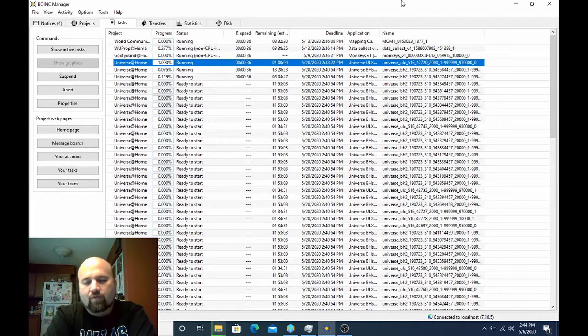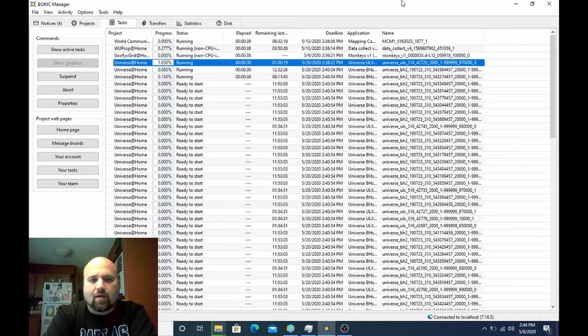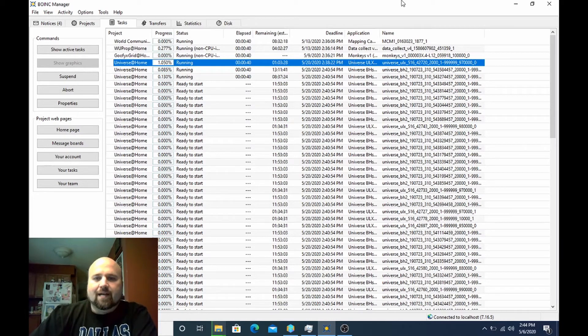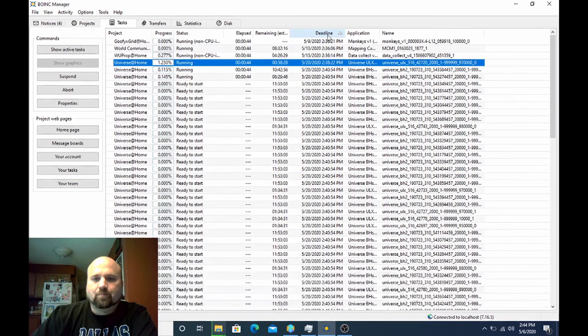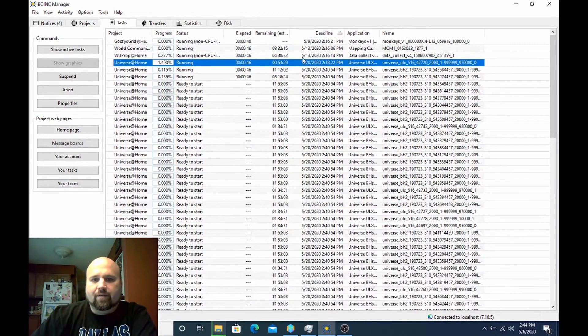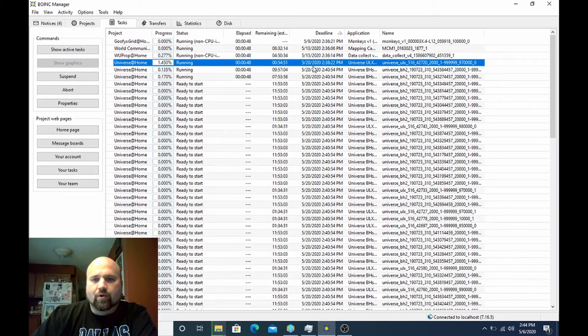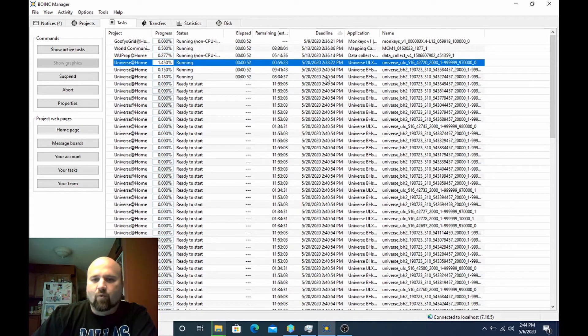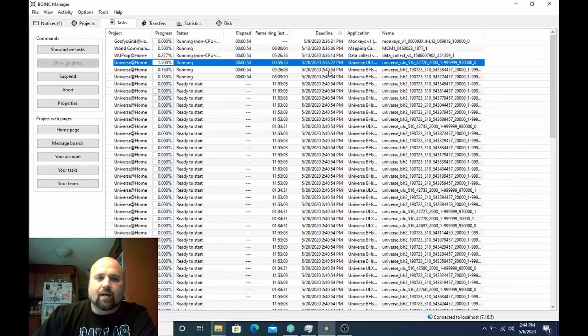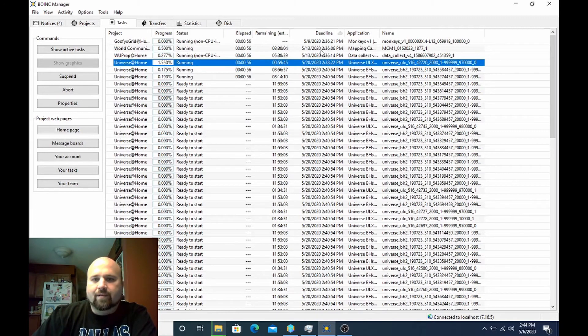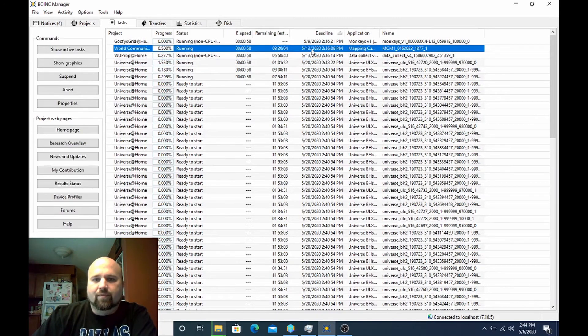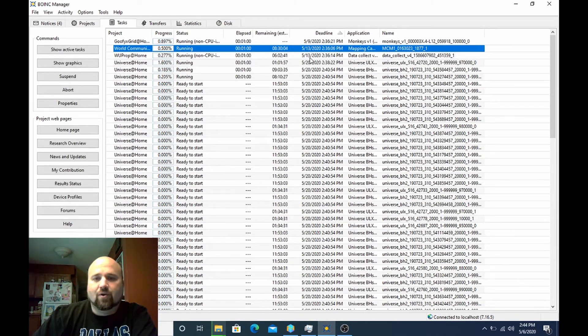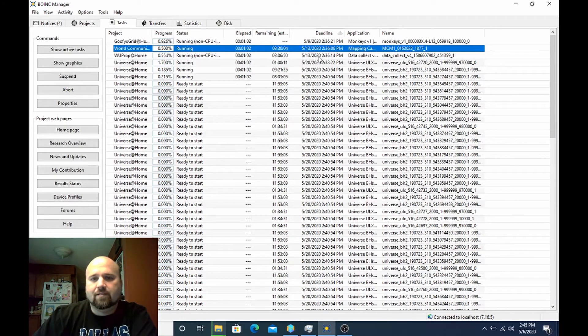The things you got to watch out for is the work units themselves have a deadline. You can see here in this column, the deadline for my Universe@Home work is May 20th. So I'm getting basically 14 days to complete all this work. My World Community Grid on the other hand has a deadline of May 13th. So I'm getting basically seven days to complete it.